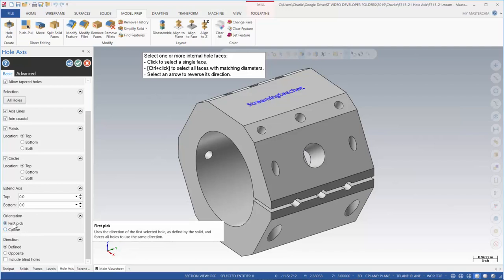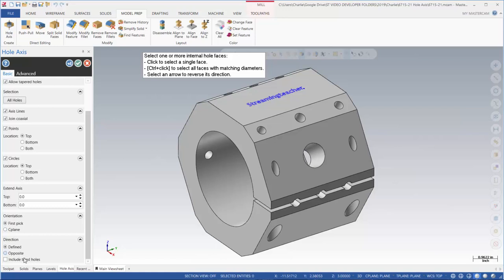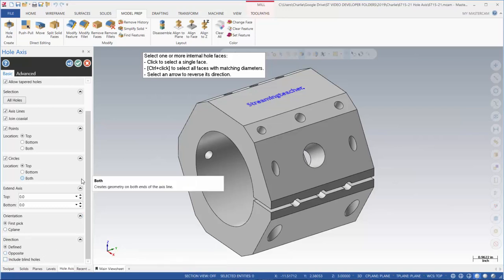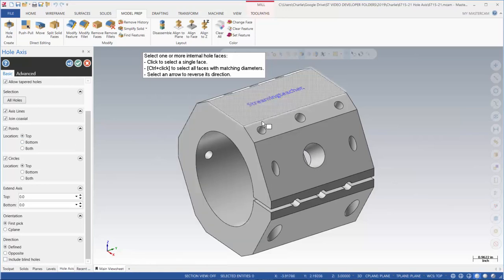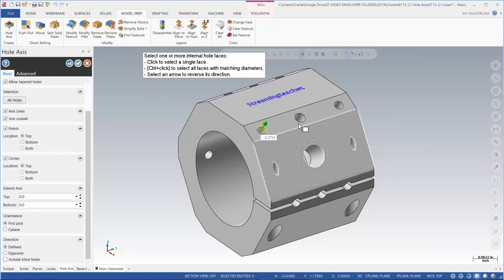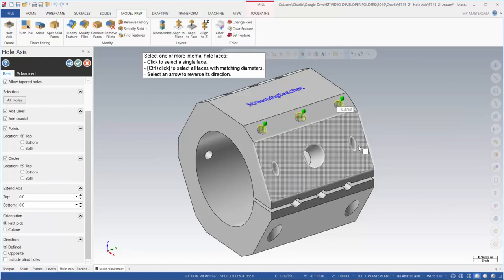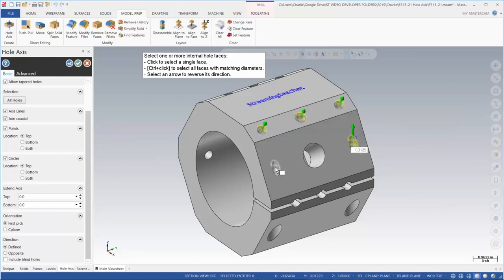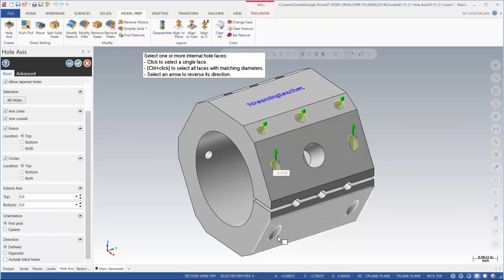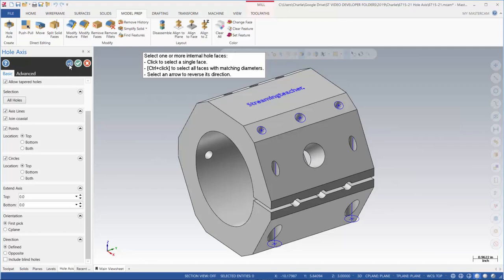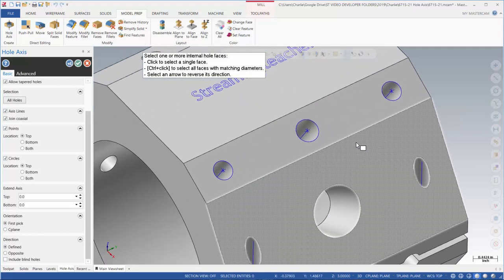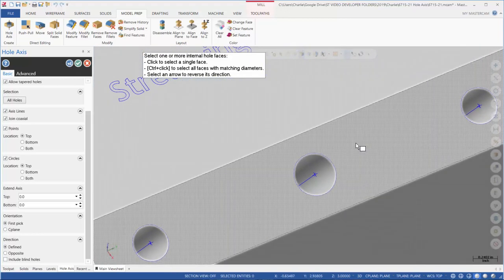I'm going to go ahead and select a few holes here. You want to pick on the wall of the hole itself, and I'm just going to pick a few of these. I'm going to come down here, notice how these are angled. I'm going to pick these two down here and then we're just going to hit the blue check on this.